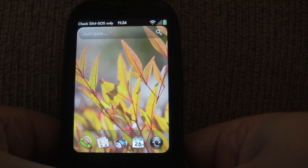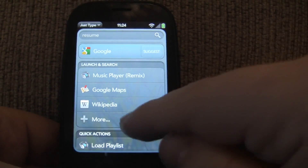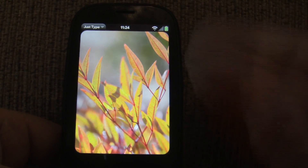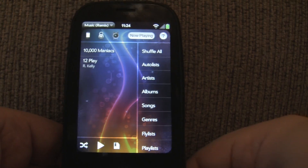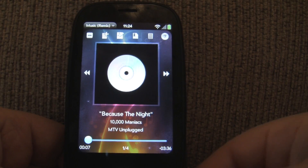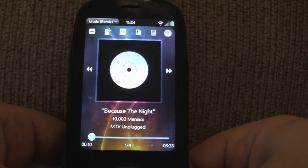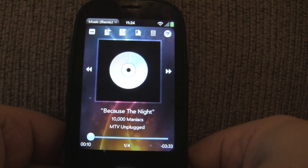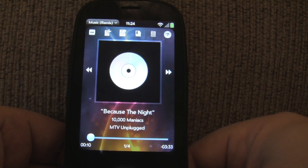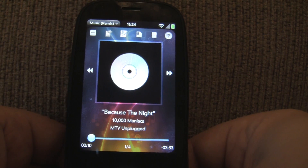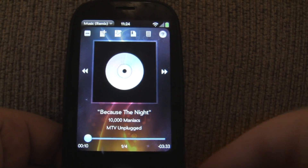There's another quick action you can do: resume. Let me do the Load Playlist, and it's going to resume where I left off automatically just by hitting resume. And there I was, seven seconds in. So these are some of the ways MusicPlay Remix is using JustType and Quick Actions that are available in webOS 2.0. When webOS 2.0 comes out, you're going to be able to access your music and your playlists very quickly and easily.